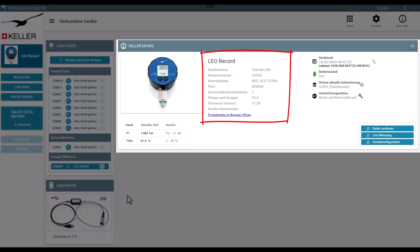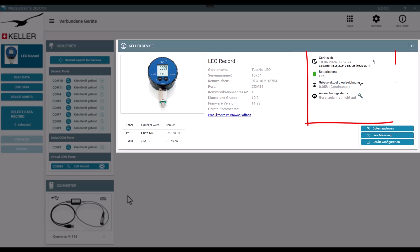The device tile also shows device status and channel info.